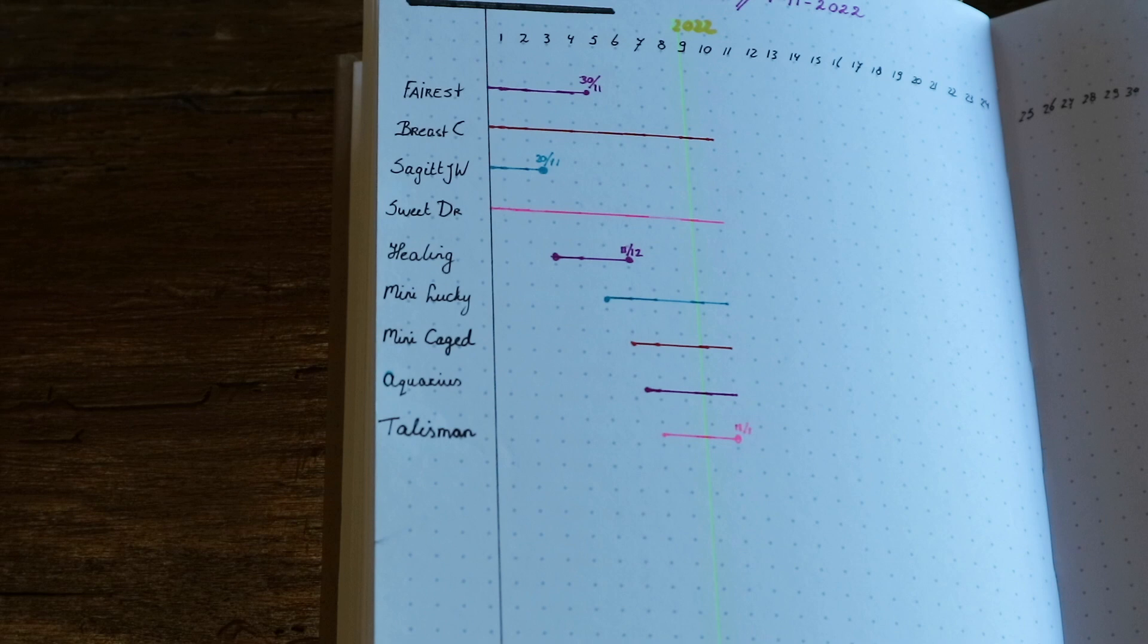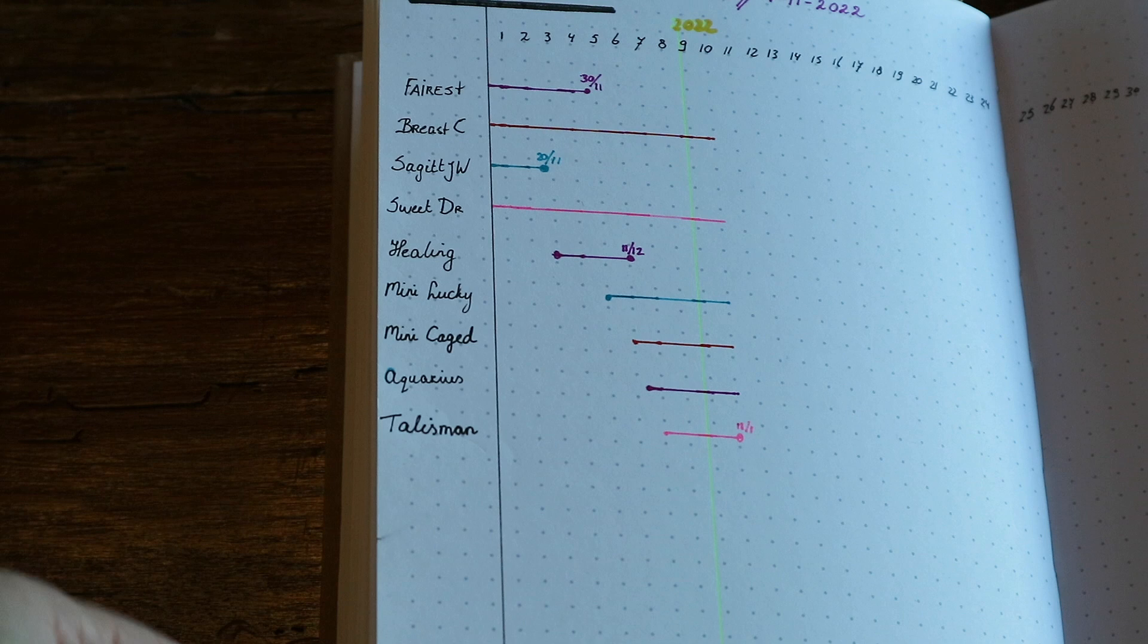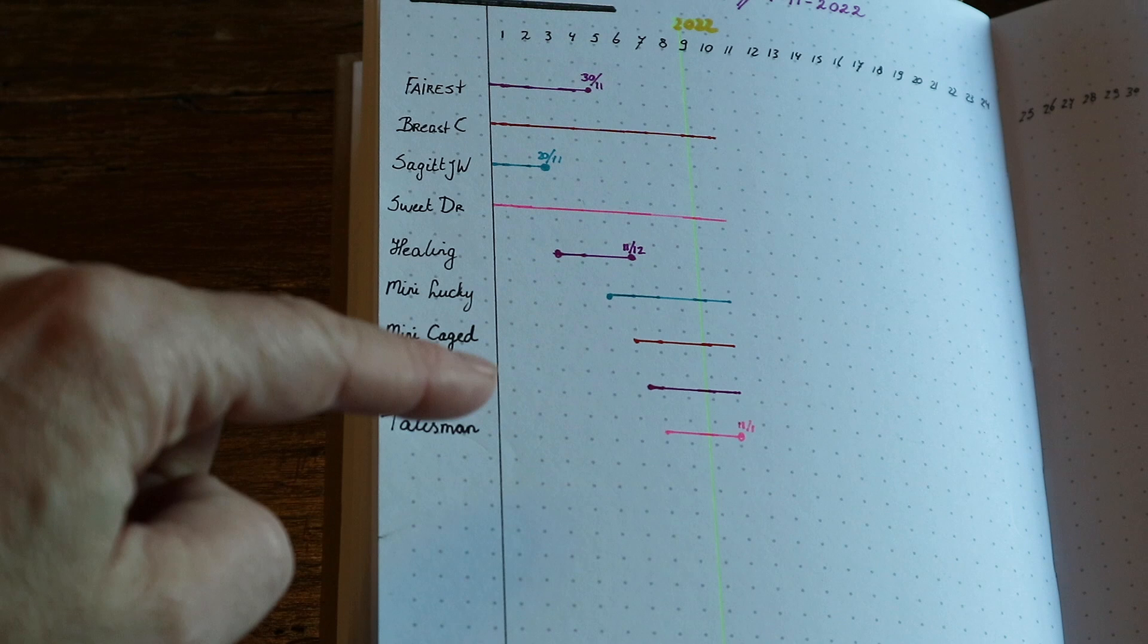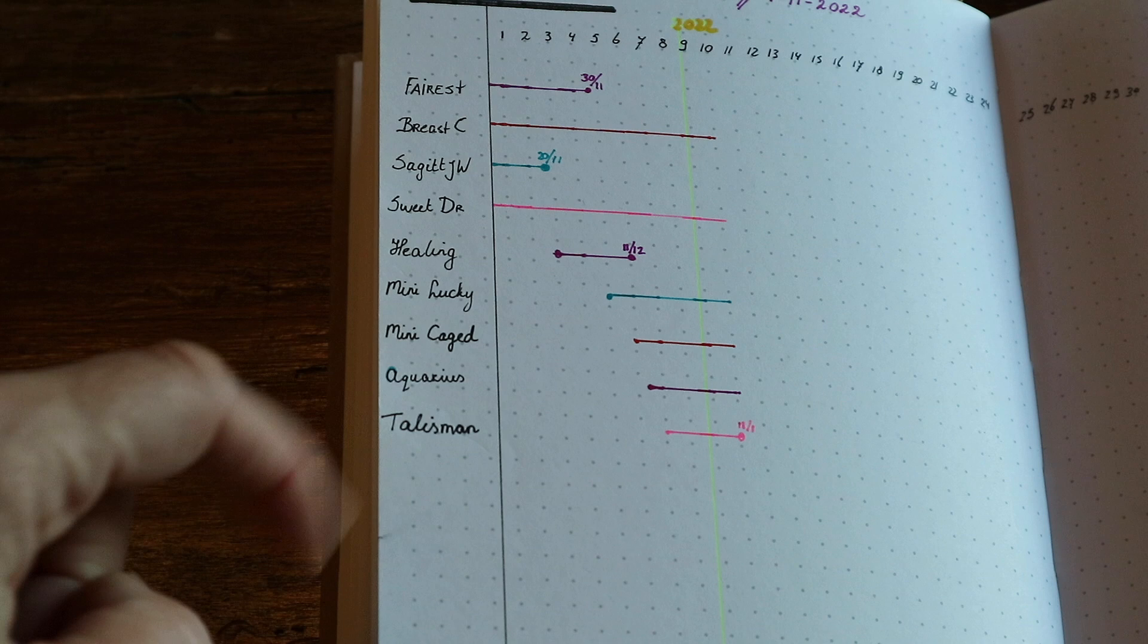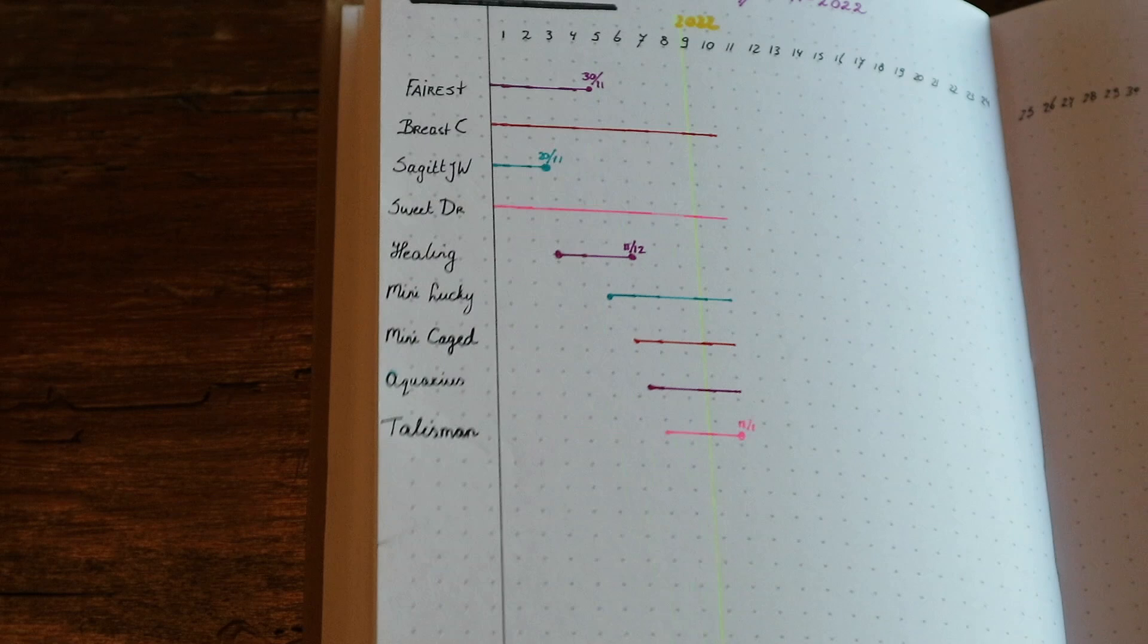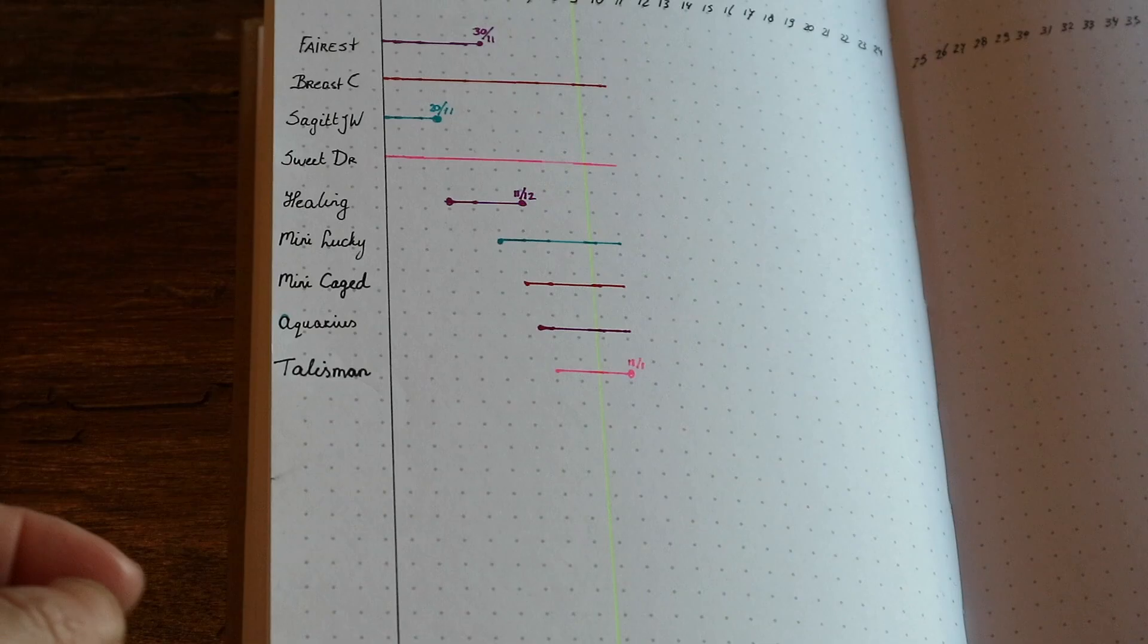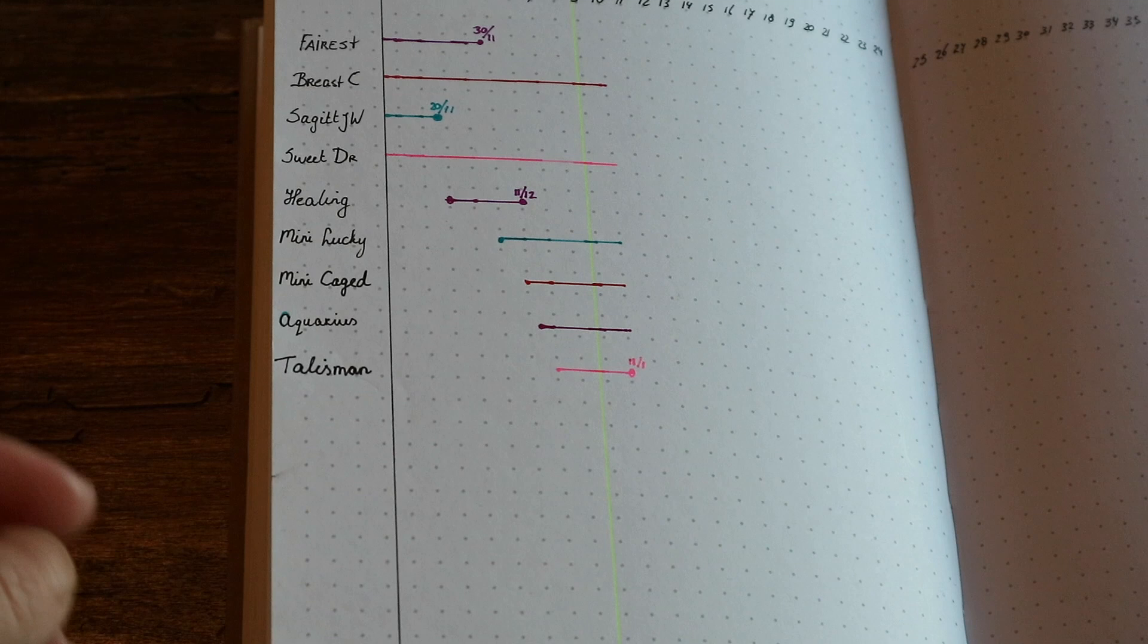And so, hopefully, these five remaining that I've got still going—breast cancer, Sweet Dreams, Mini Lucky, Mini Cage, and Aquarius—I'm going to do those first. And then I'm going to start a new one and just place that one over here and start it somewhere over there. Because these two are really, really big, so I definitely know that I'll be working with the current setup for a little while longer.